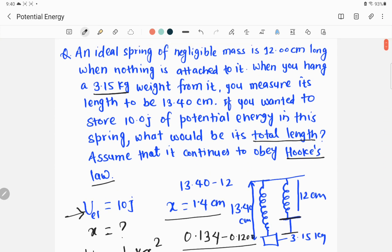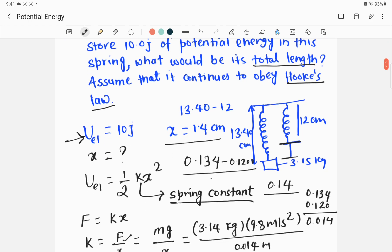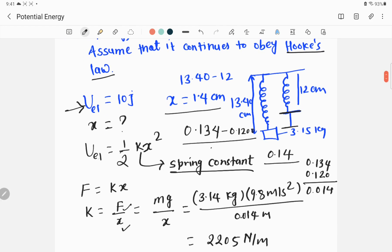So in this way you can solve problems related to the potential energy stored in a spring. The main approach is to first use Hooke's law to find the spring constant or any unknown force, and then use the elastic potential energy formula U_elastic equals ½kx², where k is the spring constant and x is the displacement.